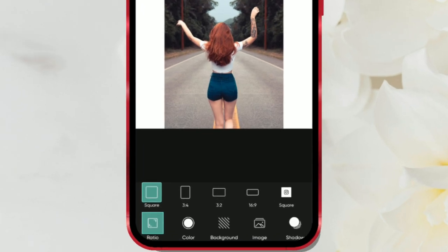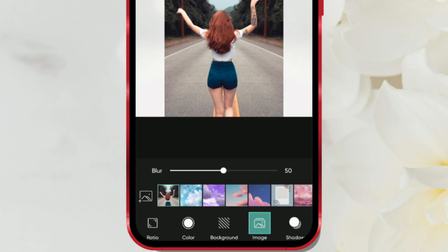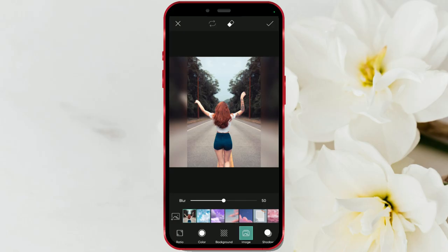Tap the image icon, then add the desired photo. It can be the same photo or you can import a different one. Additionally, there are other backgrounds you can use. Once you've added the background photo, adjust the blur strength. Move the slider left or right depending on the desired blur intensity.